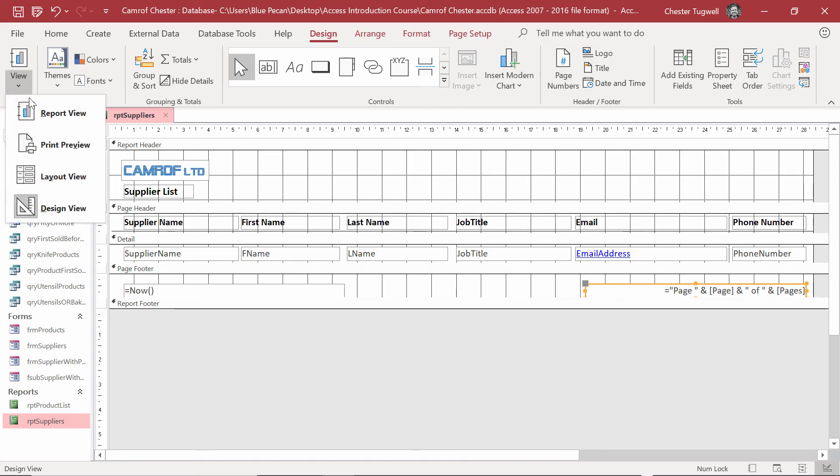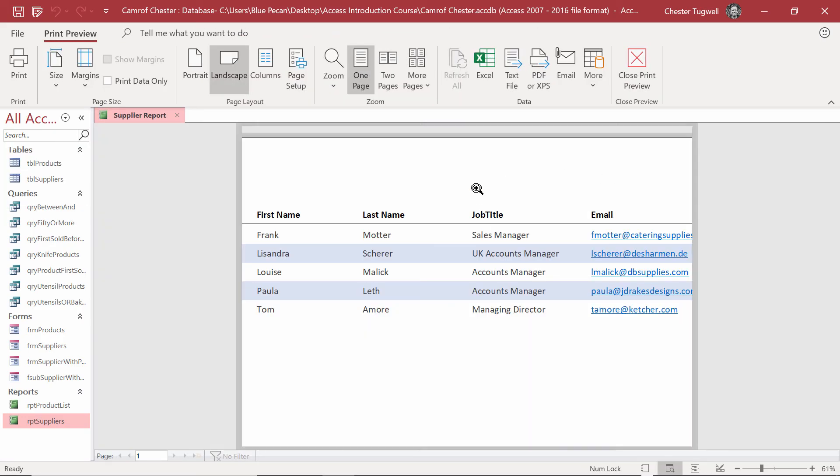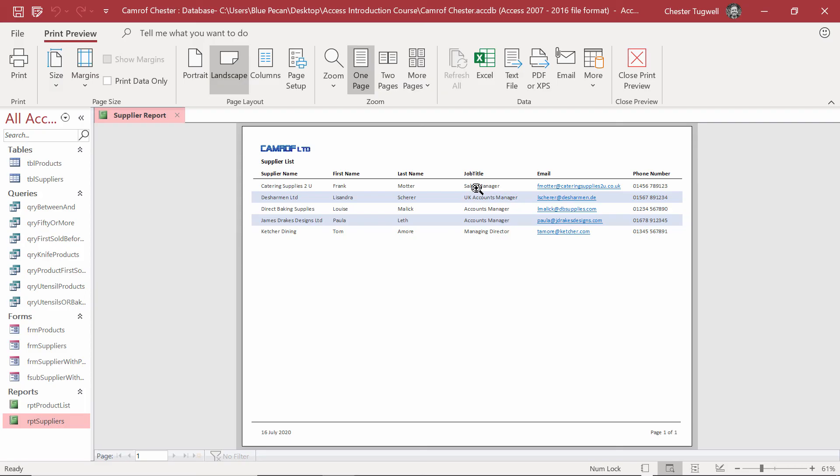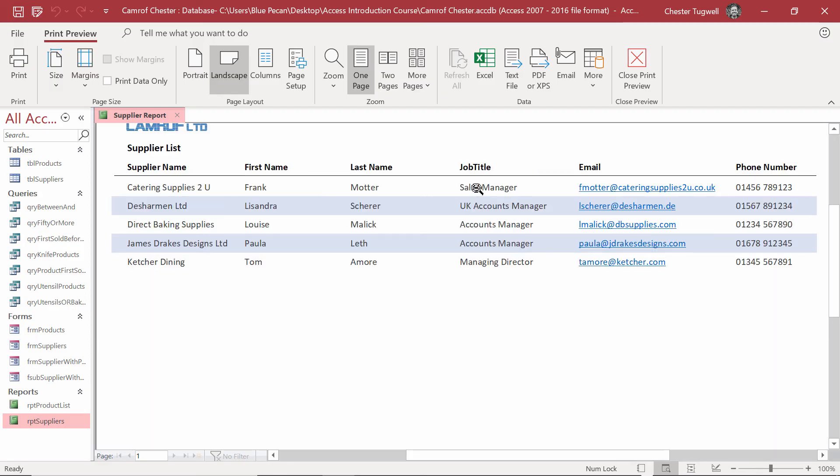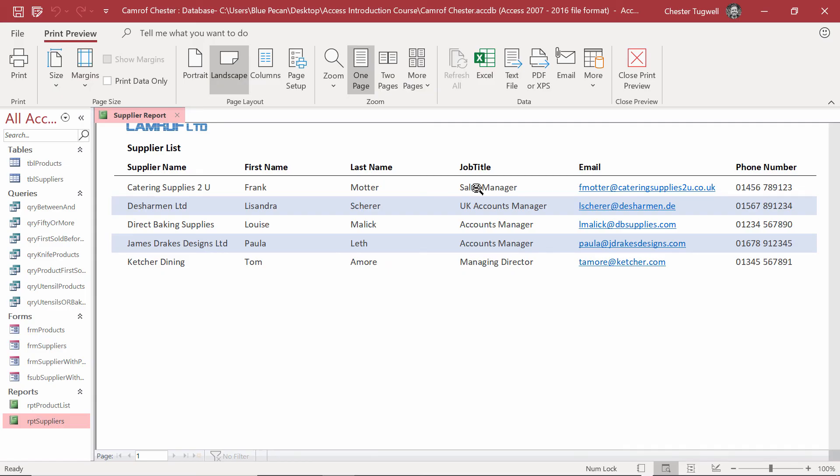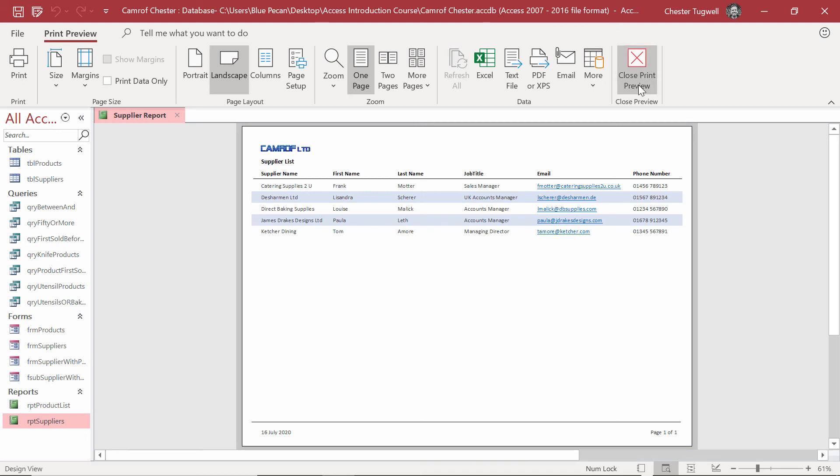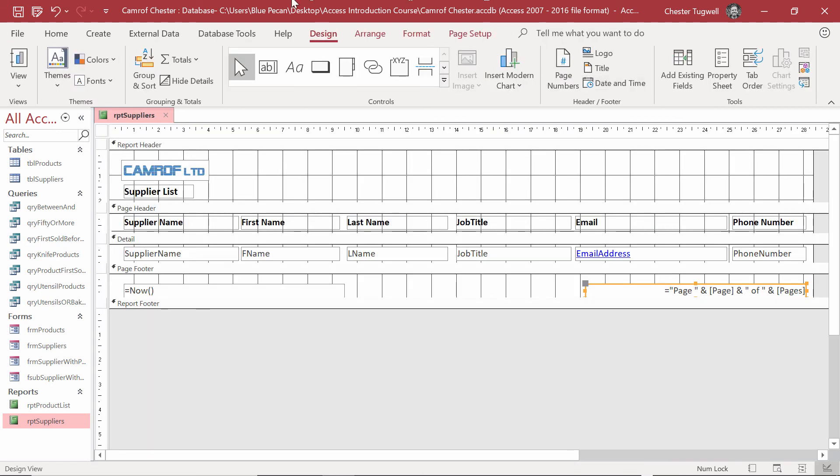And I can always go back to Print Preview just to check that things look good. You notice that each time I click on the Print Preview of the report, it zooms in and out. But when I zoom out, I can see that everything looks fine. I can close the Print Preview and save the changes to my report.